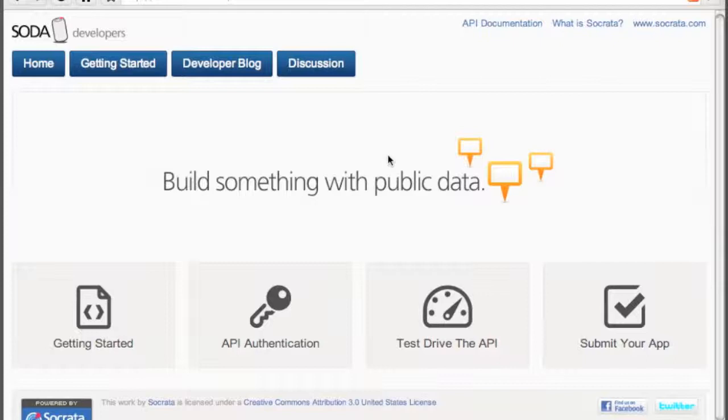Hello, I'm Chris Metcalf, Socrata's Developer Evangelist, and I'd like to welcome you to our developer community website. I'm going to quickly walk you through the site and a couple of its key features along with how to get started with the Socrata Open Data API.